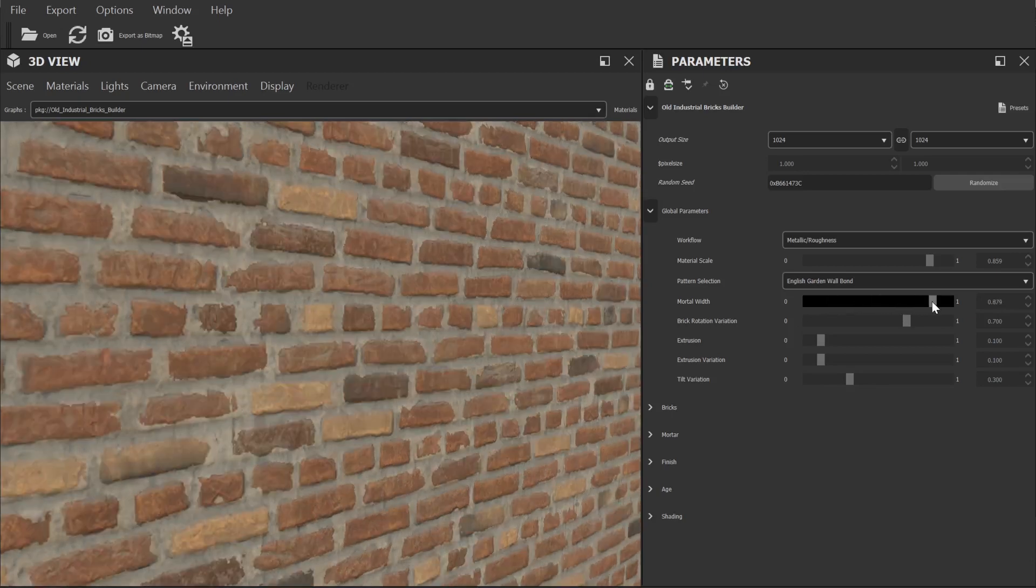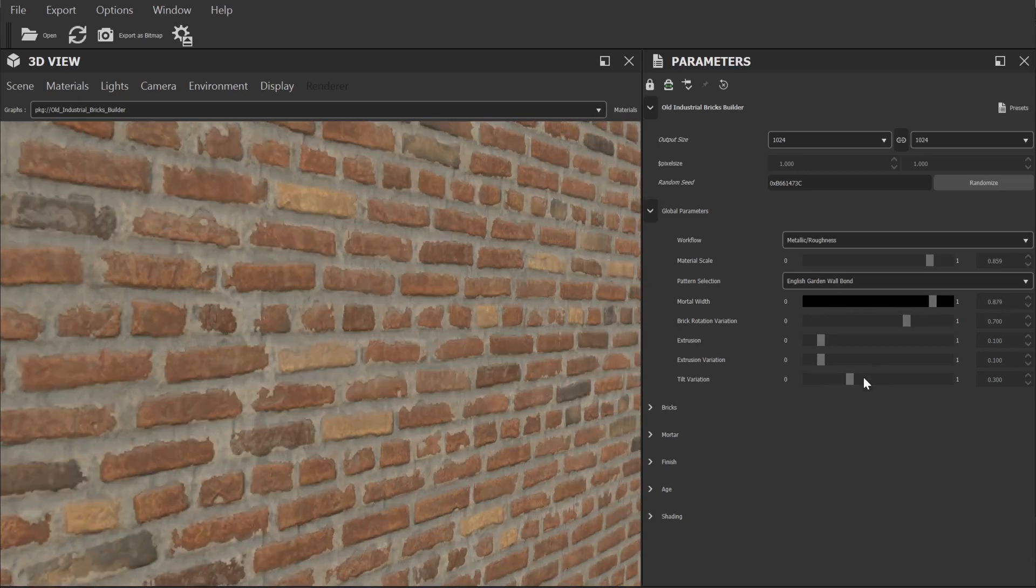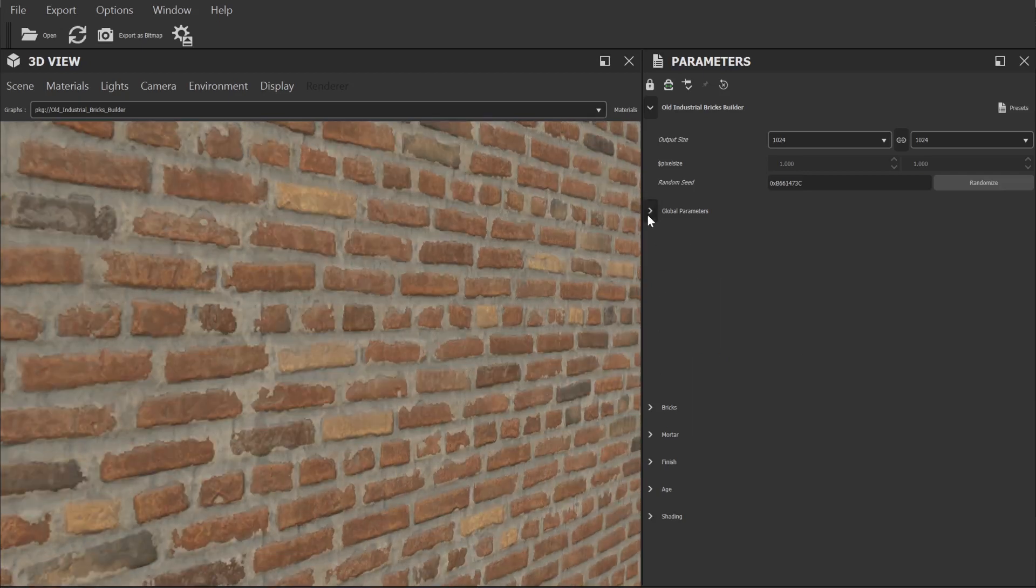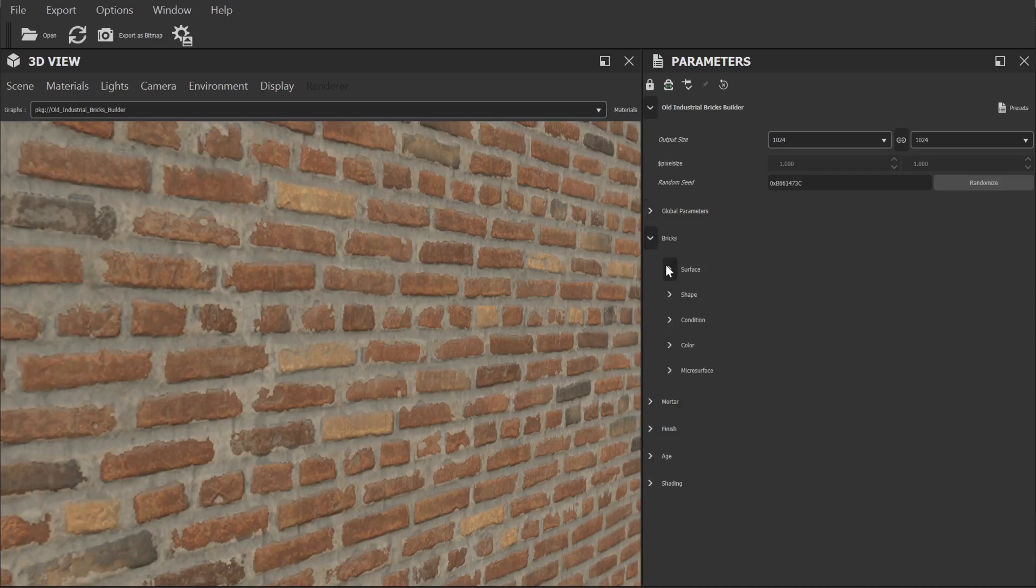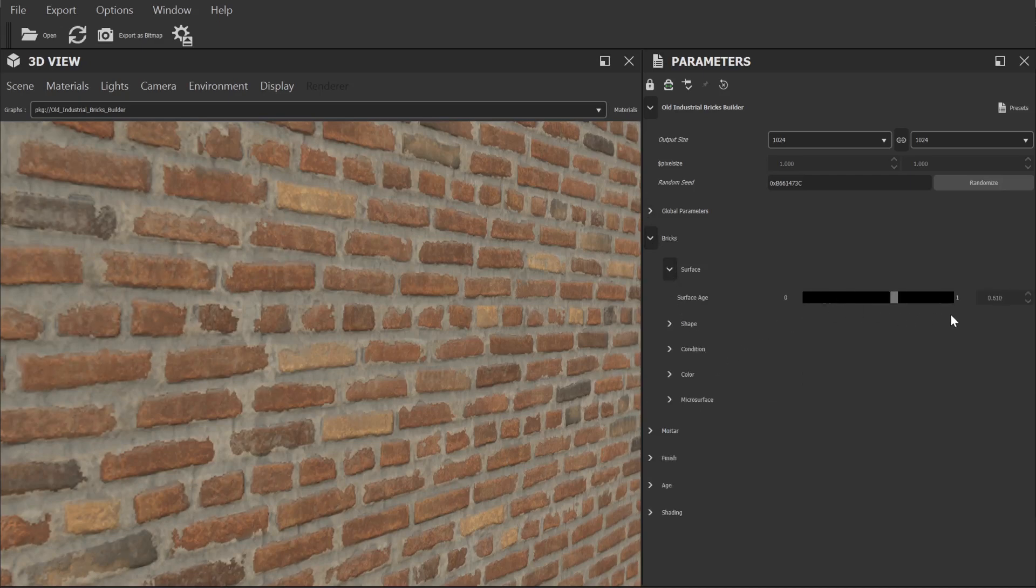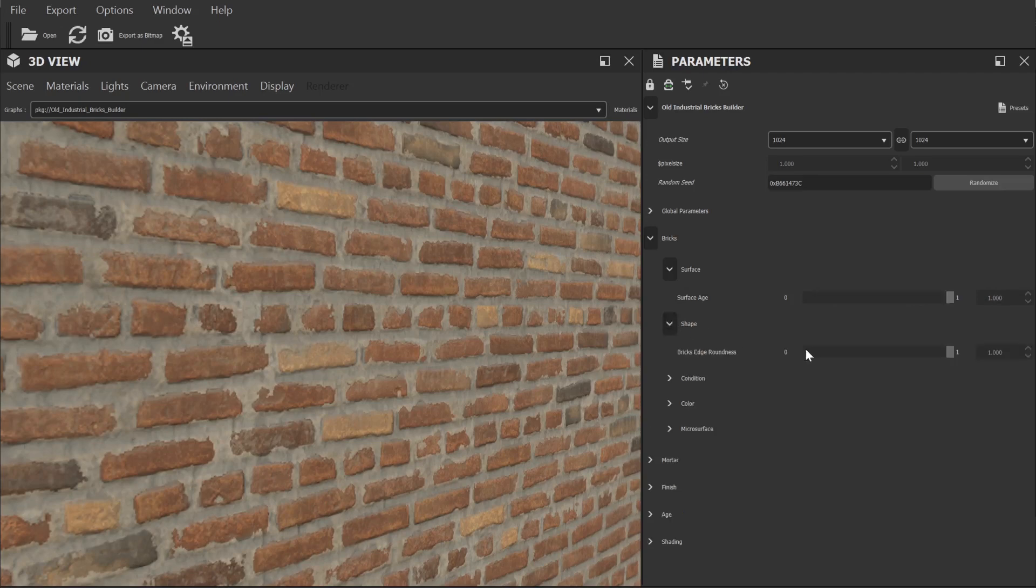The next category is where we can start to alter the overall look of the bricks. We can change how aged the bricks are, how rounded off the edges look, how damaged those edges appear and change up the pattern for how many of the bricks look a little burnt.